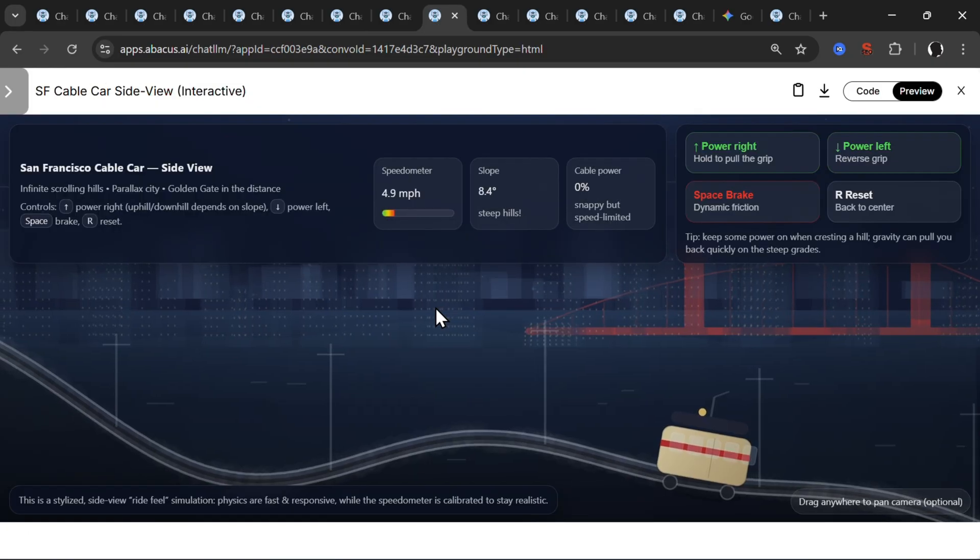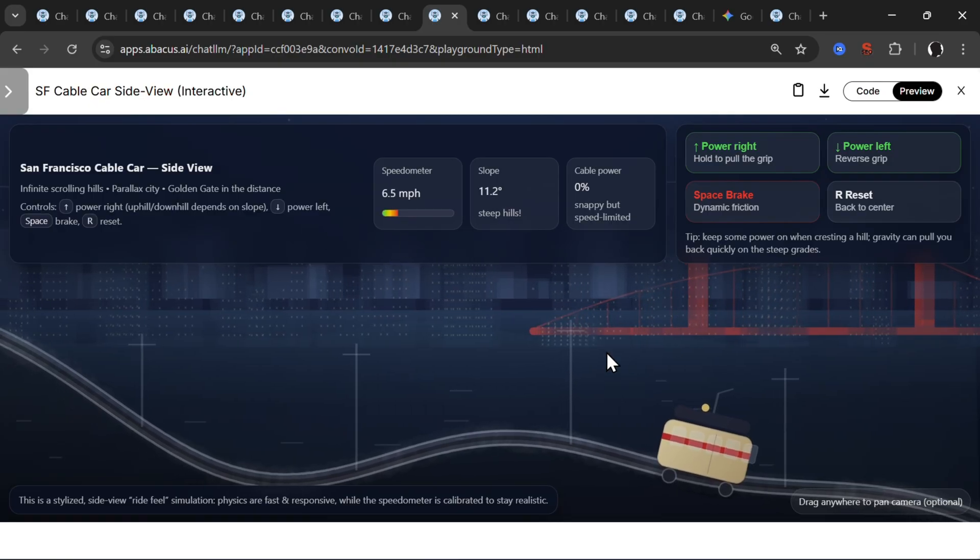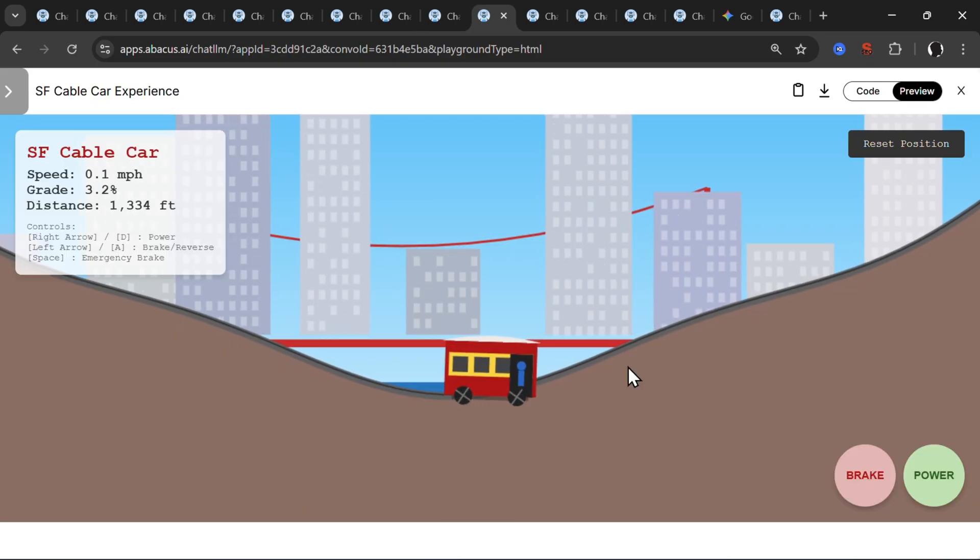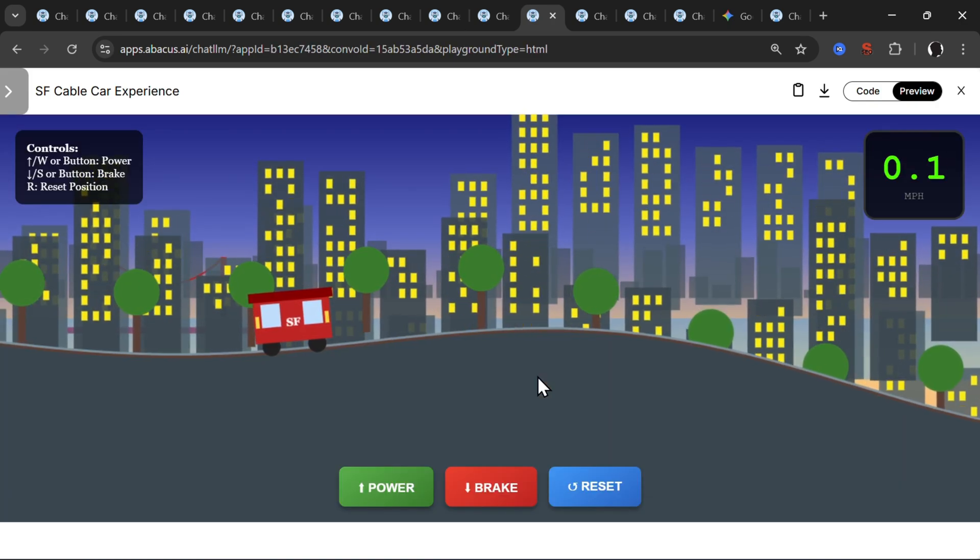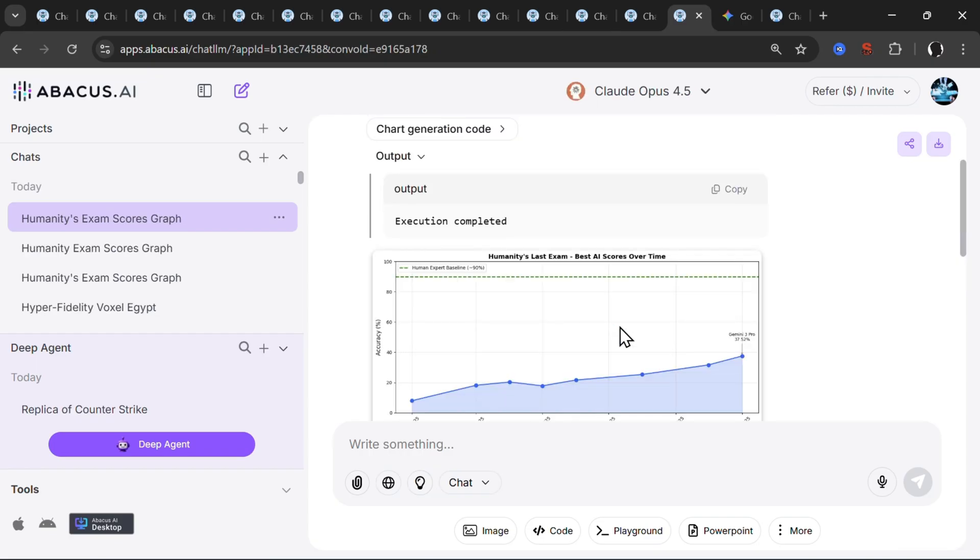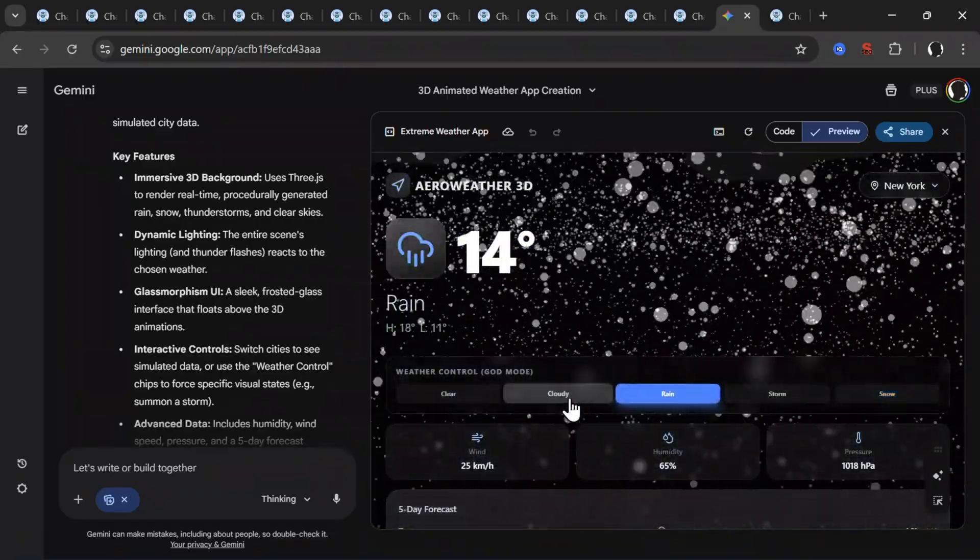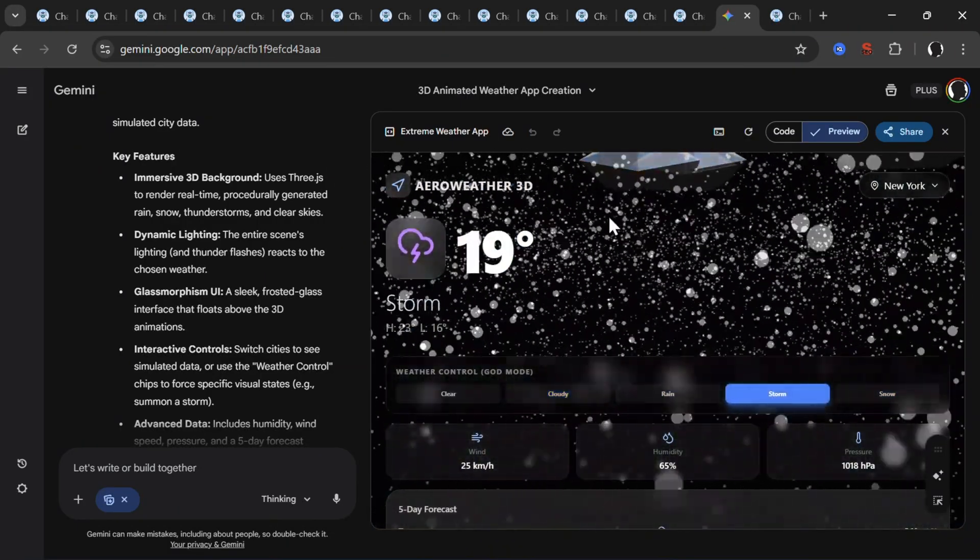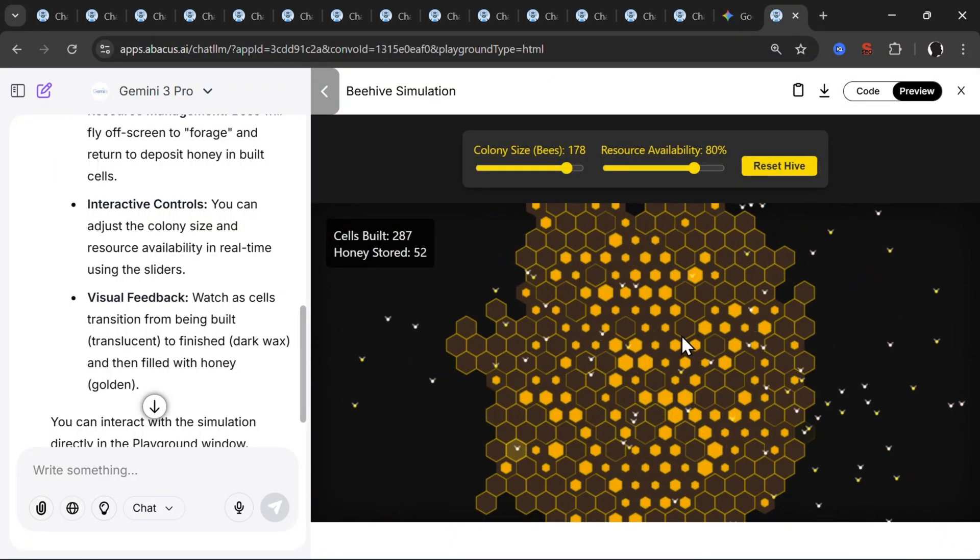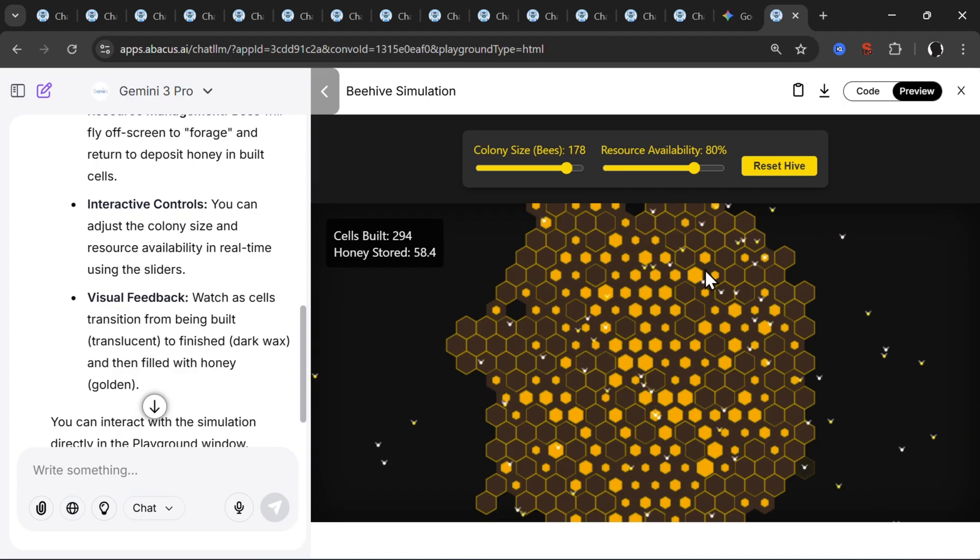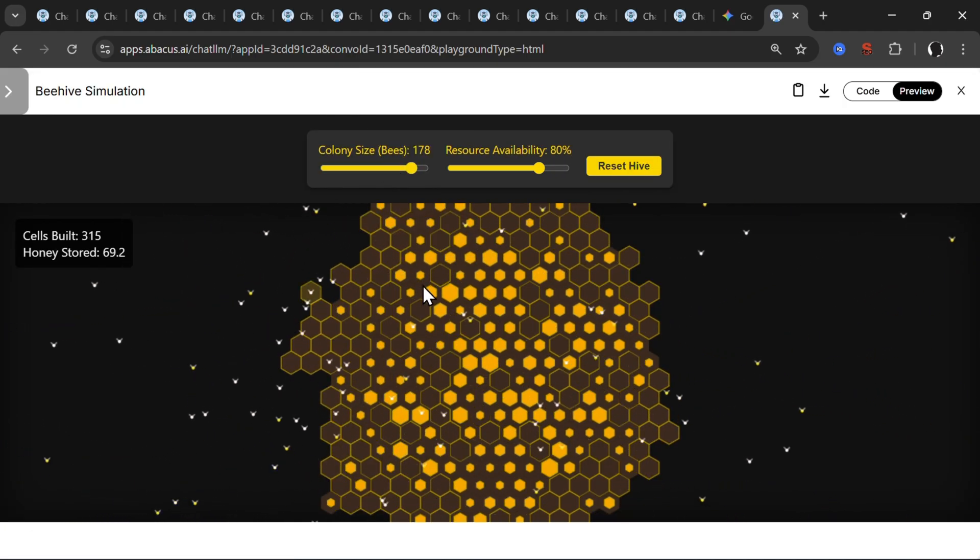On the San Francisco cable car side view interactive, all of them worked pretty good. I could not decide on a winner there. Then we have also the charts and graphs, all three perform pretty, pretty good. Then on the weather app, I think the most realistic and very good looking is the Gemini 3 Pro. And then on the beehive construction, look how they are building, this is really, really nice. Once again, Gemini here is the winner.